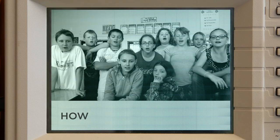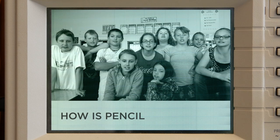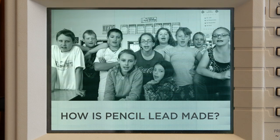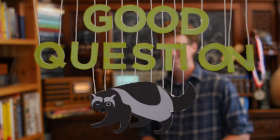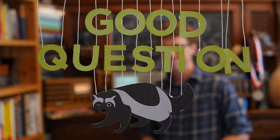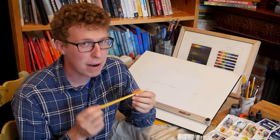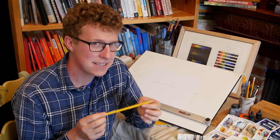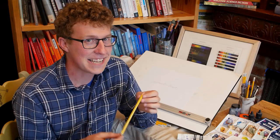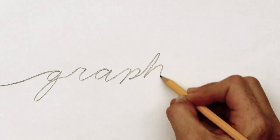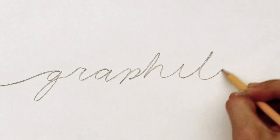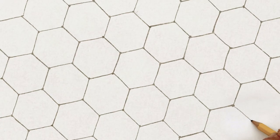How is pencil lead made? You probably know that pencil lead isn't actually lead. It's a mineral called graphite, a lattice of pure carbon atoms.